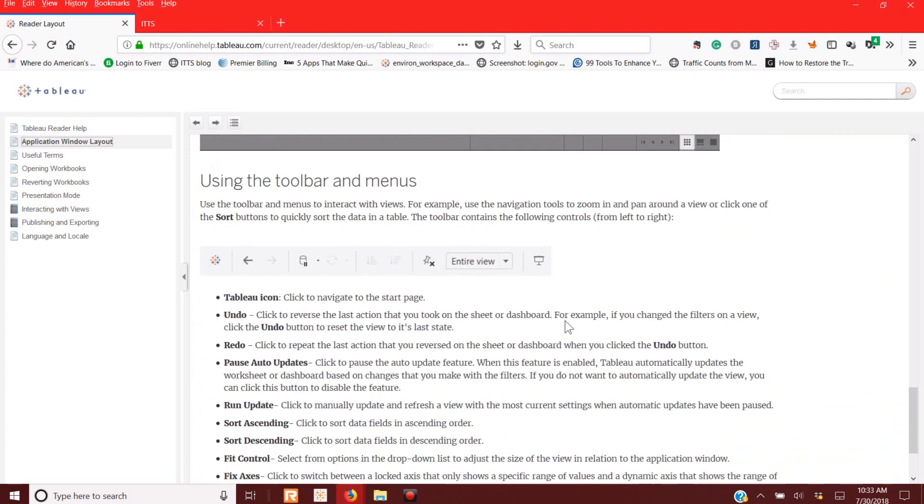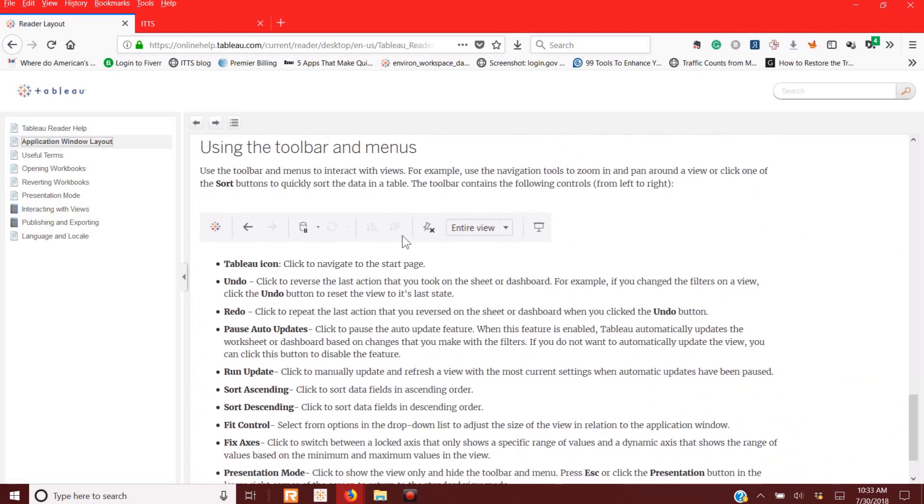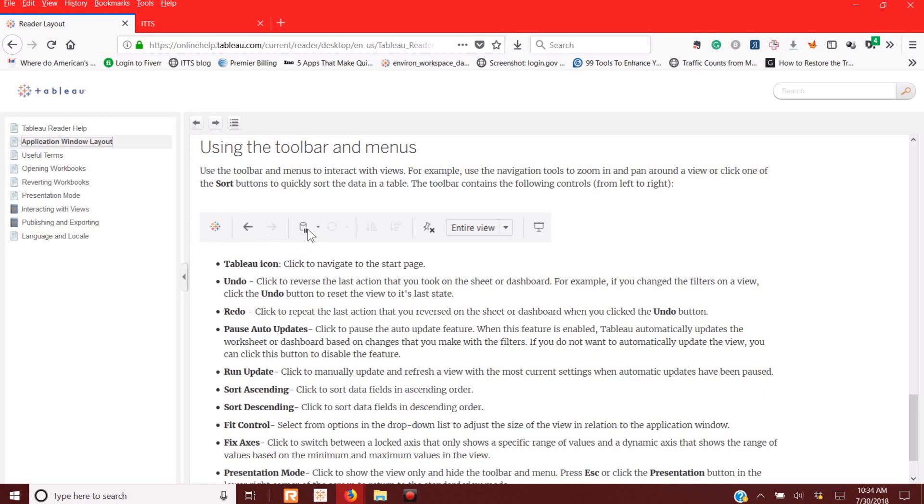And of course, the toolbar and the menus, the icon, undo, which is right here, which you will use a lot. The undo, redo buttons.